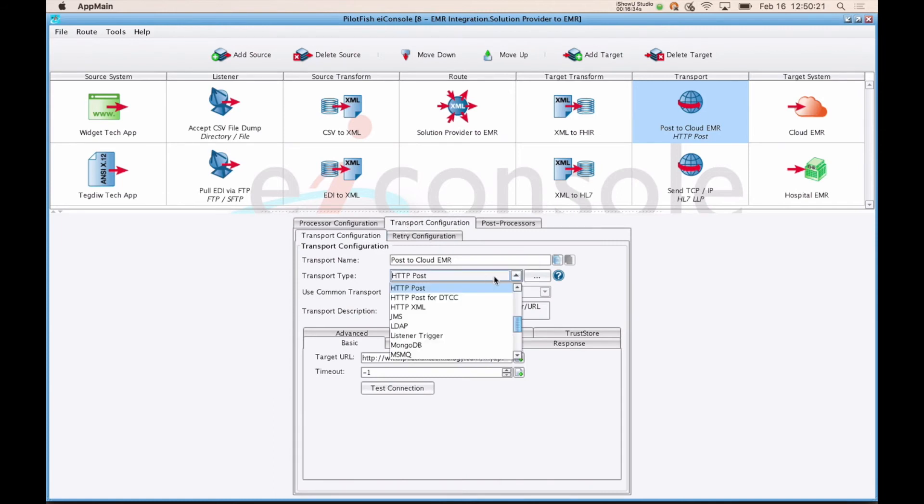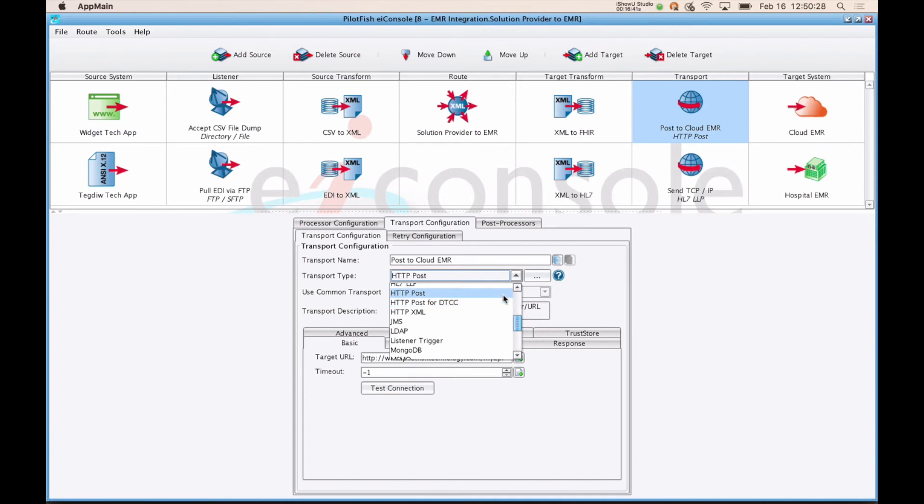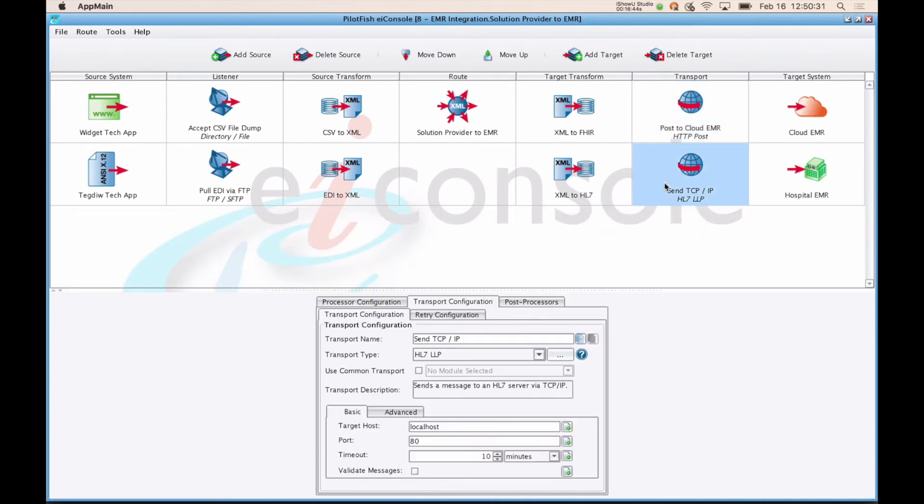If you can think of a way to send or receive data, there's a transport available. So our first target system here is going to be doing an HTTP post to a particular URL, whereas our second one is going to be sending an HL7 message over the MLLP.